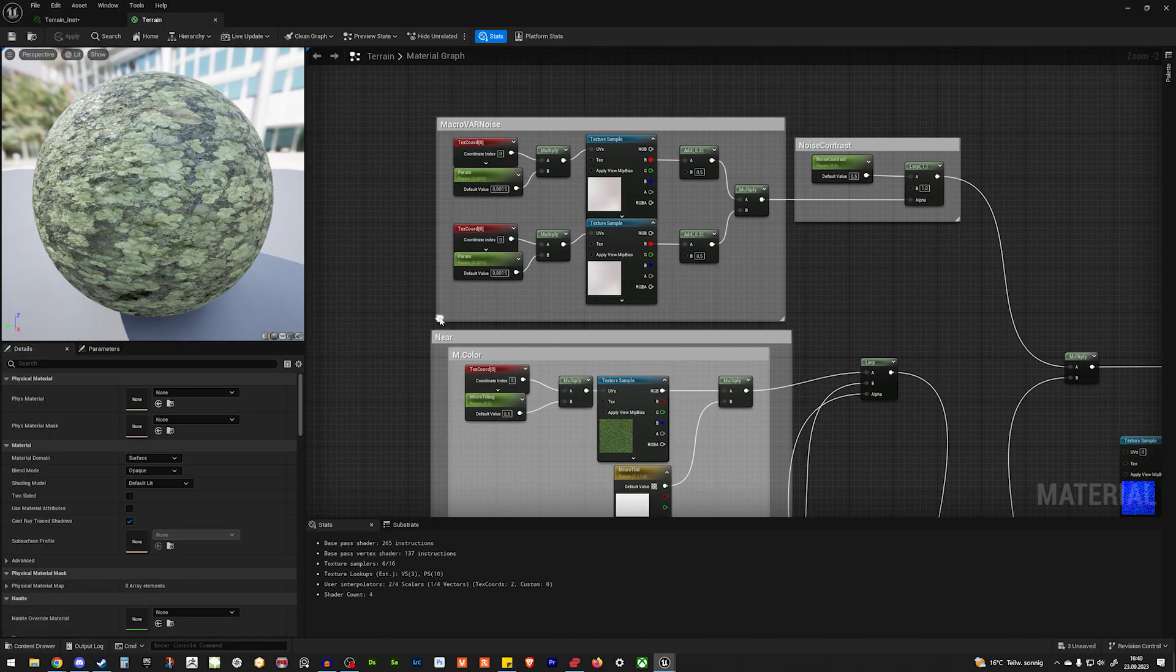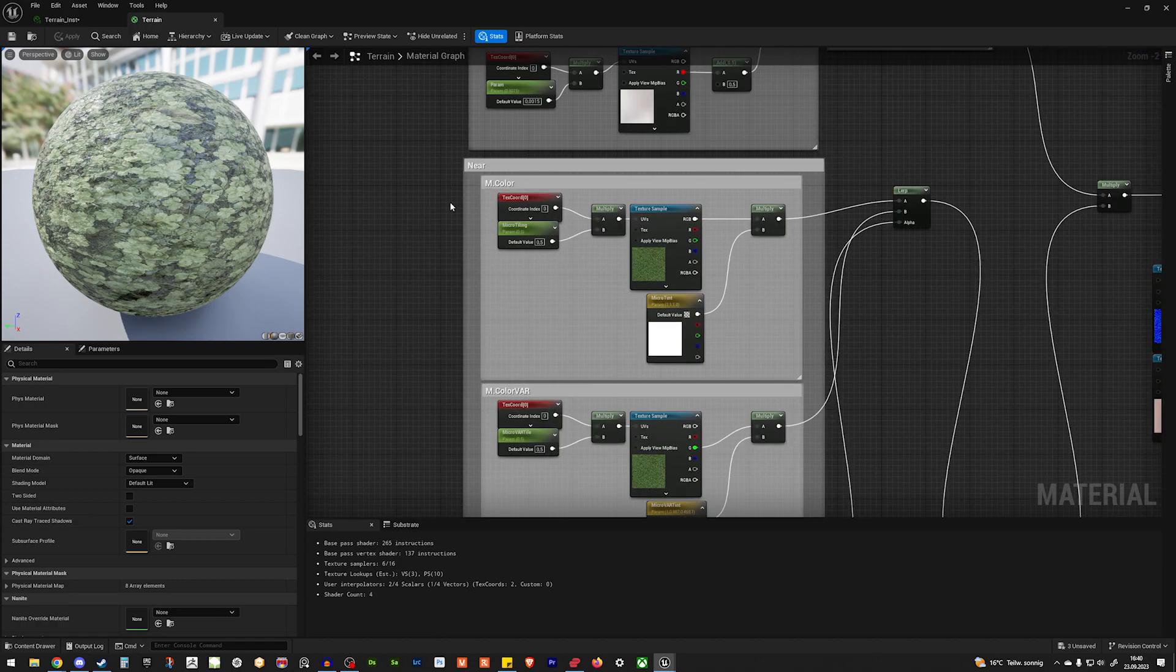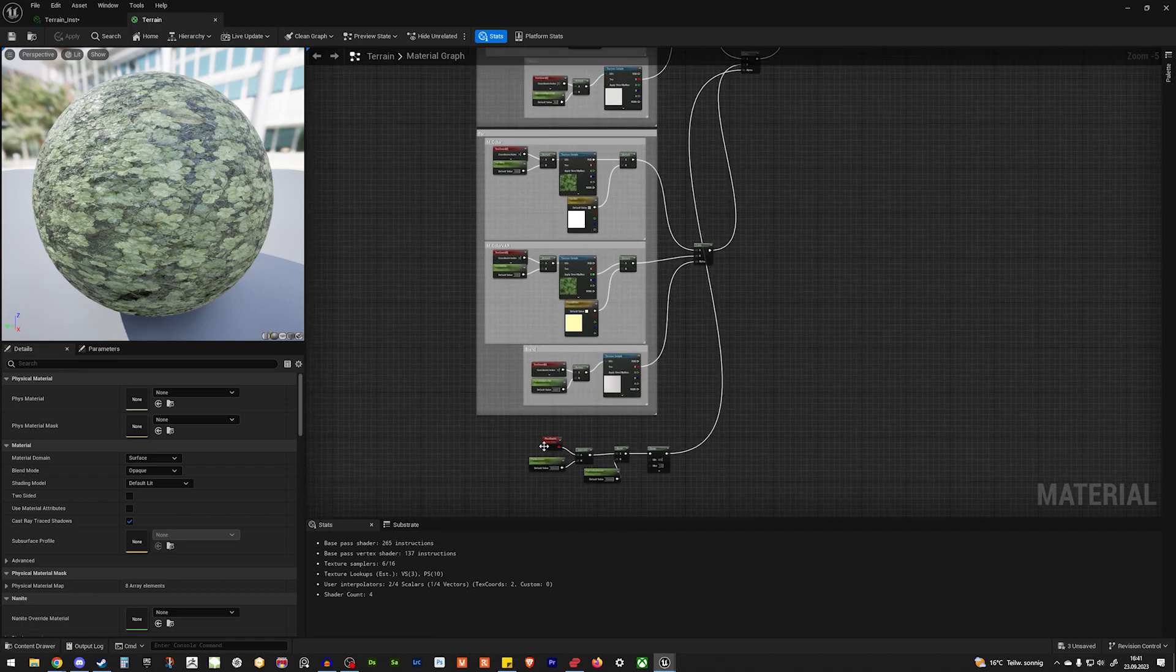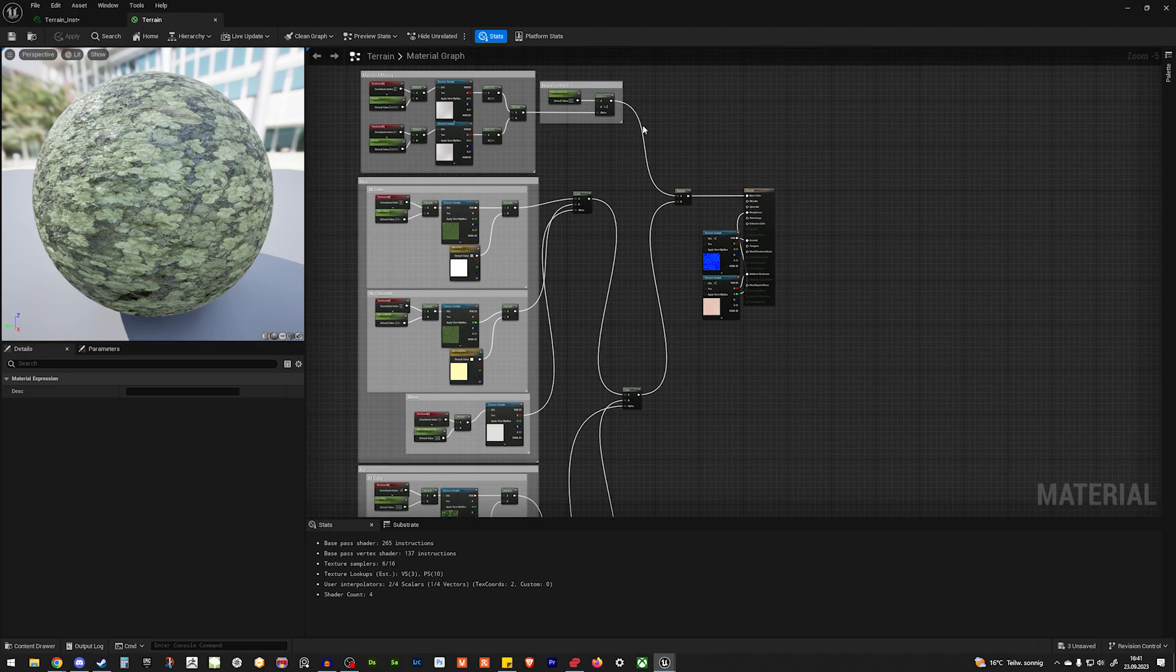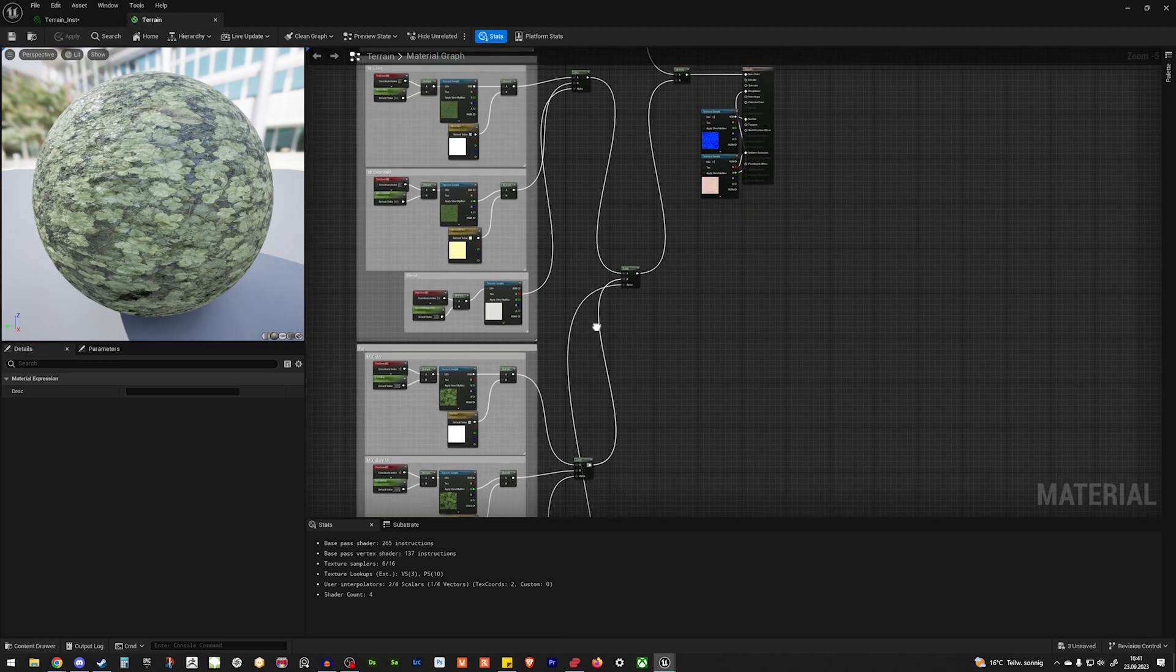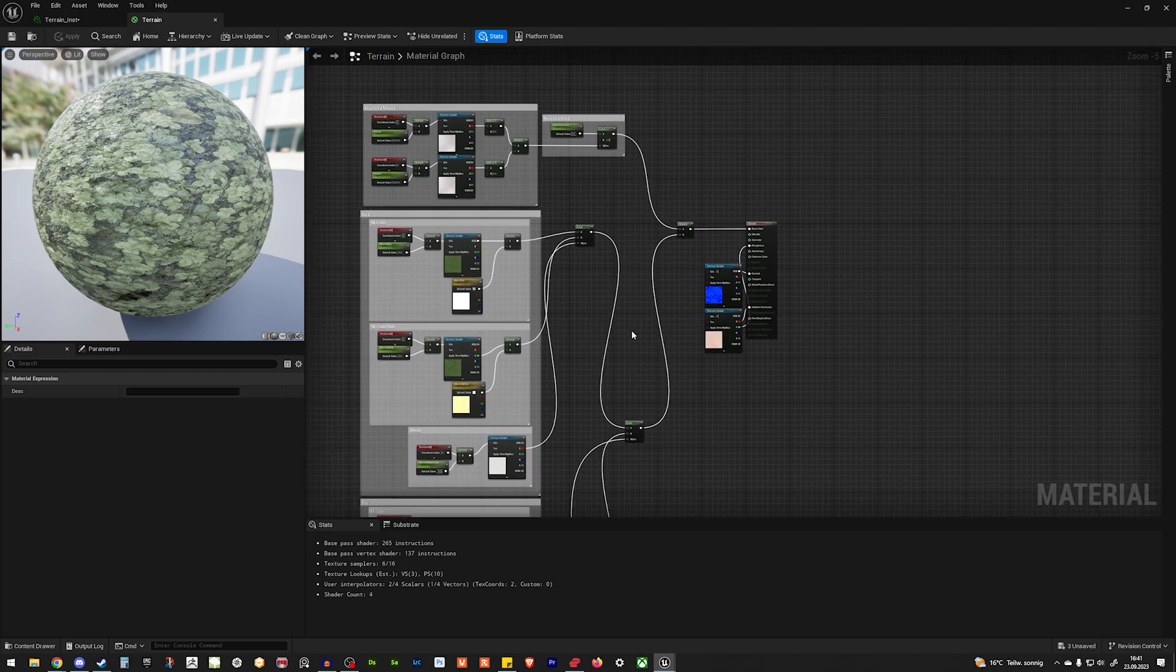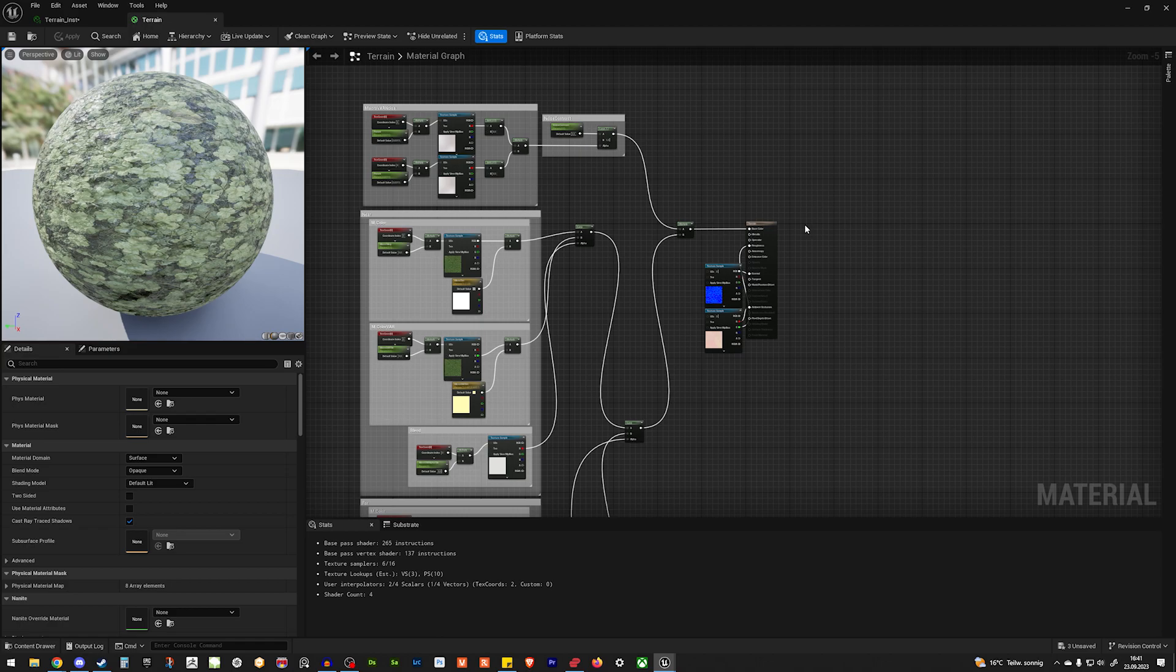So here we have the shader. It's basically macro variation, some near distance, some color variation in it, some far distance. And then we have the pixel offsets, which is going into a lerp. And this lerp is combining the far and near. And in the end, everything will end up in a multiply, which will go into the base color. Obviously, you can use this with more than one texture. You will need to rearrange it a little bit and change some values, but this will work no problem.